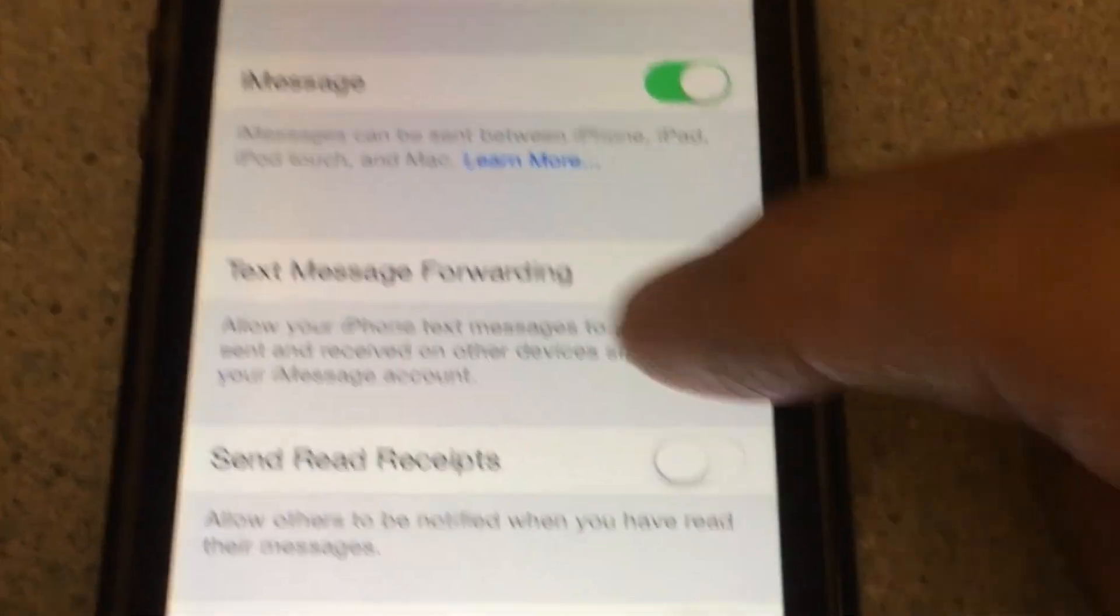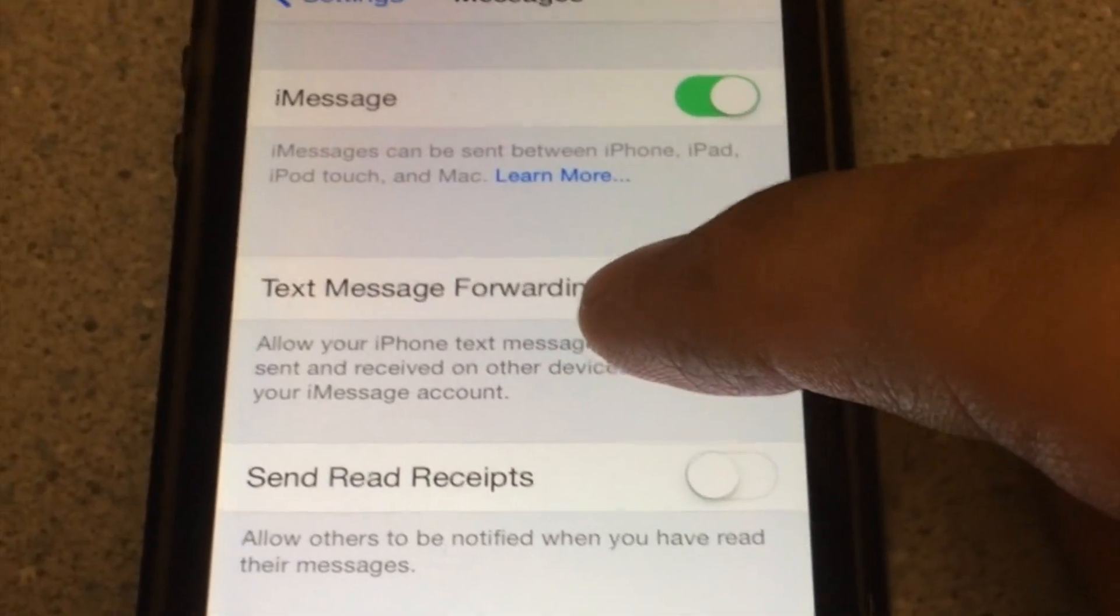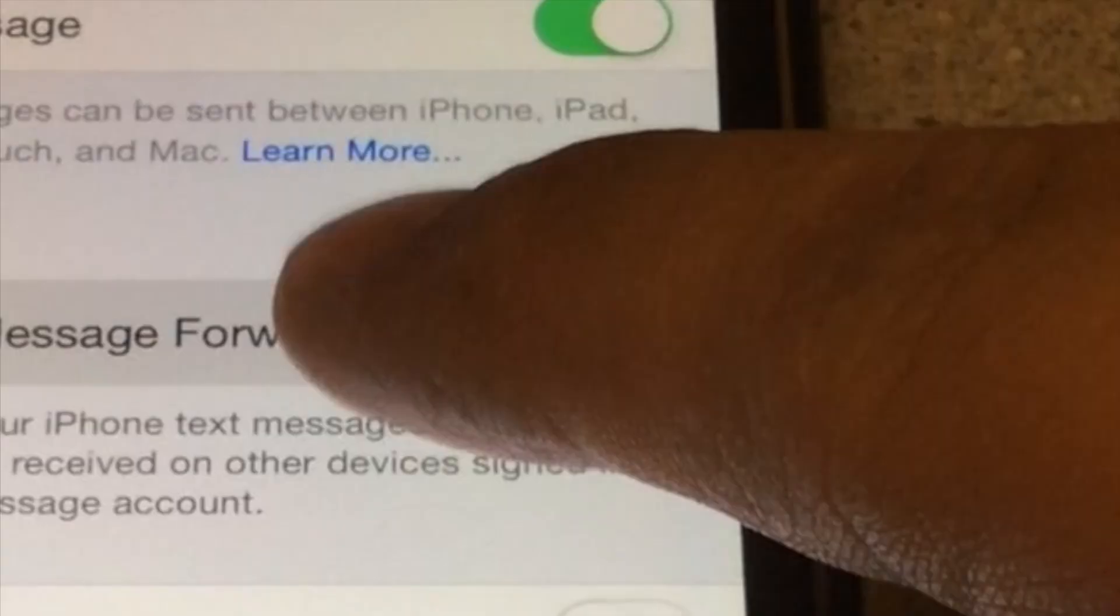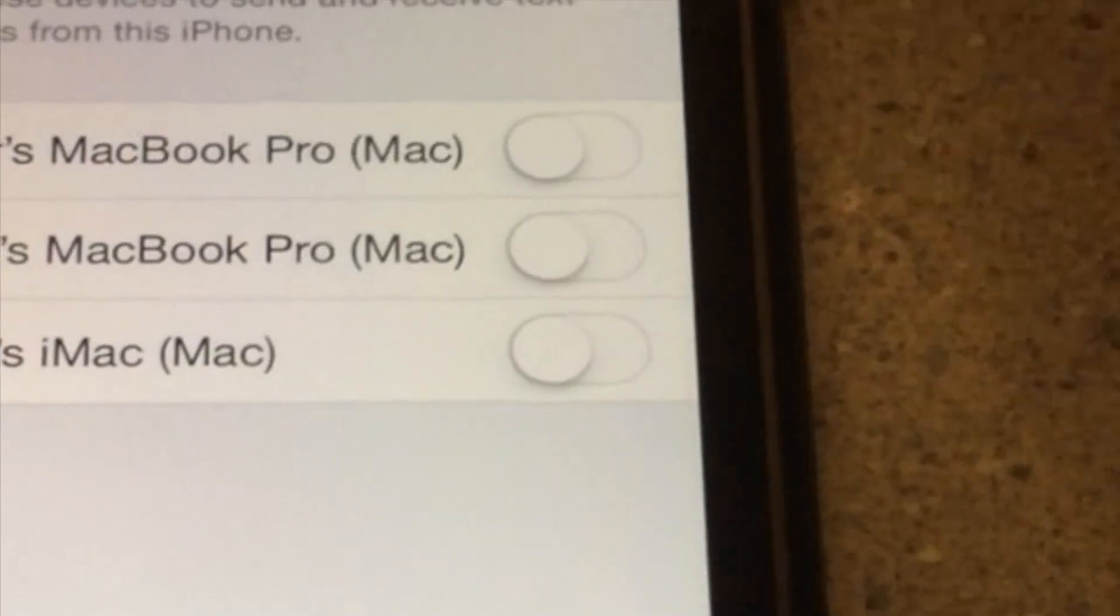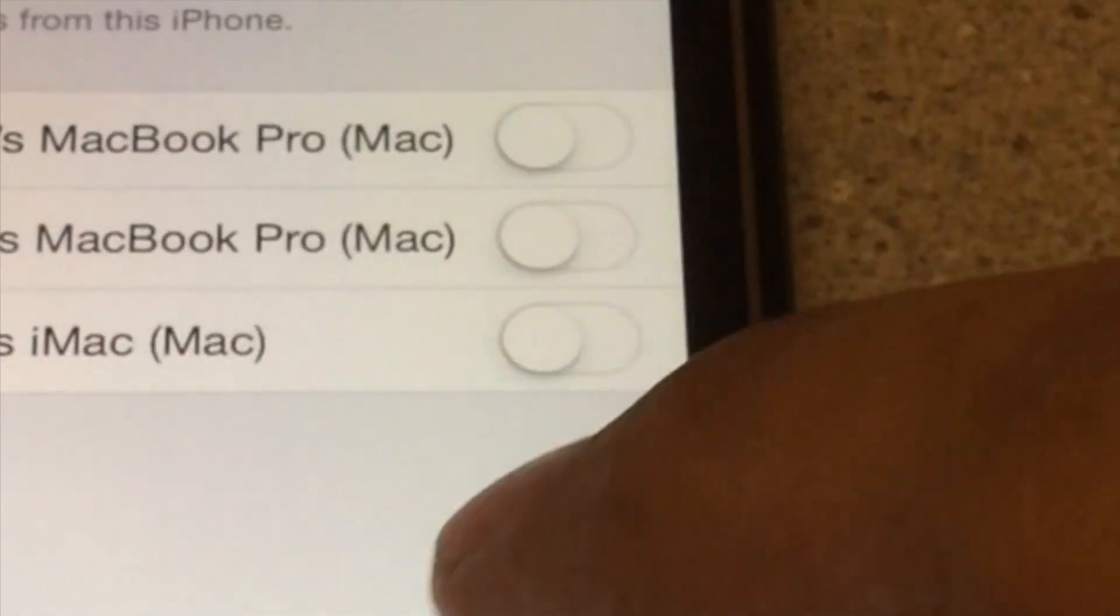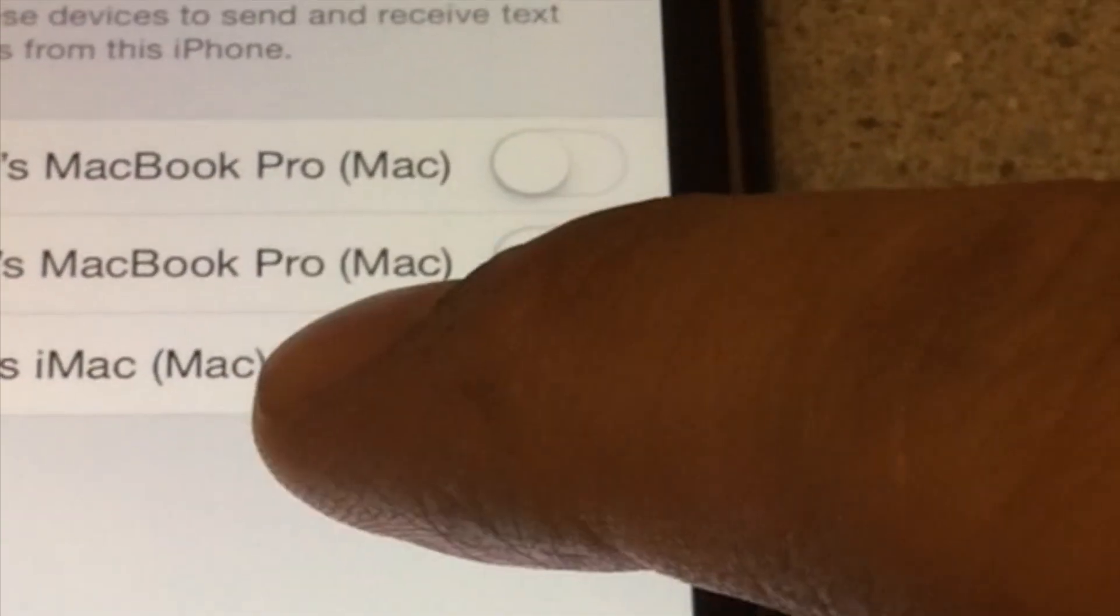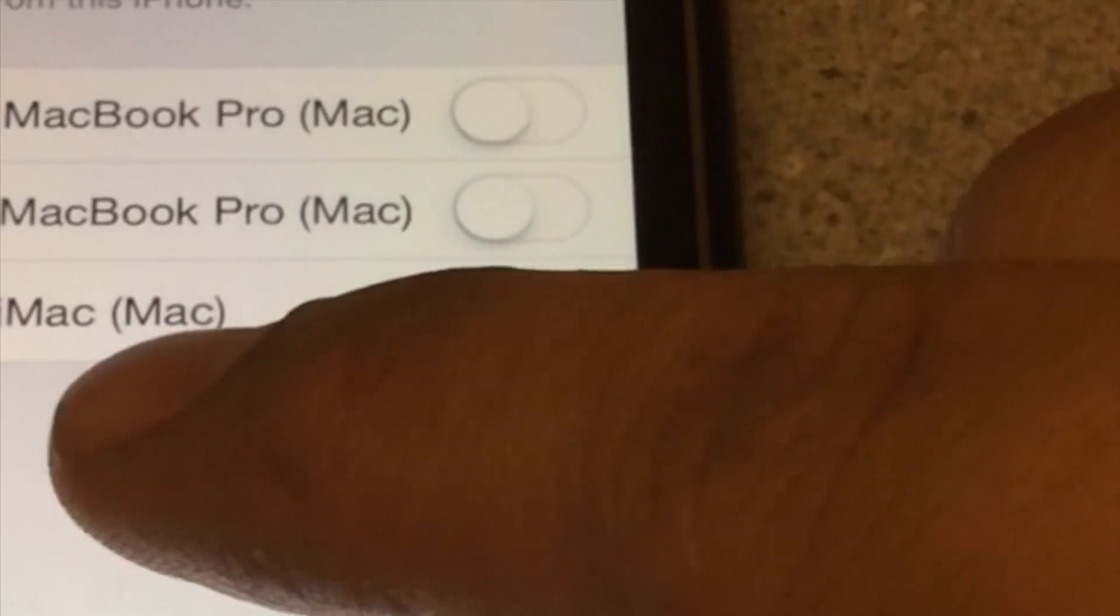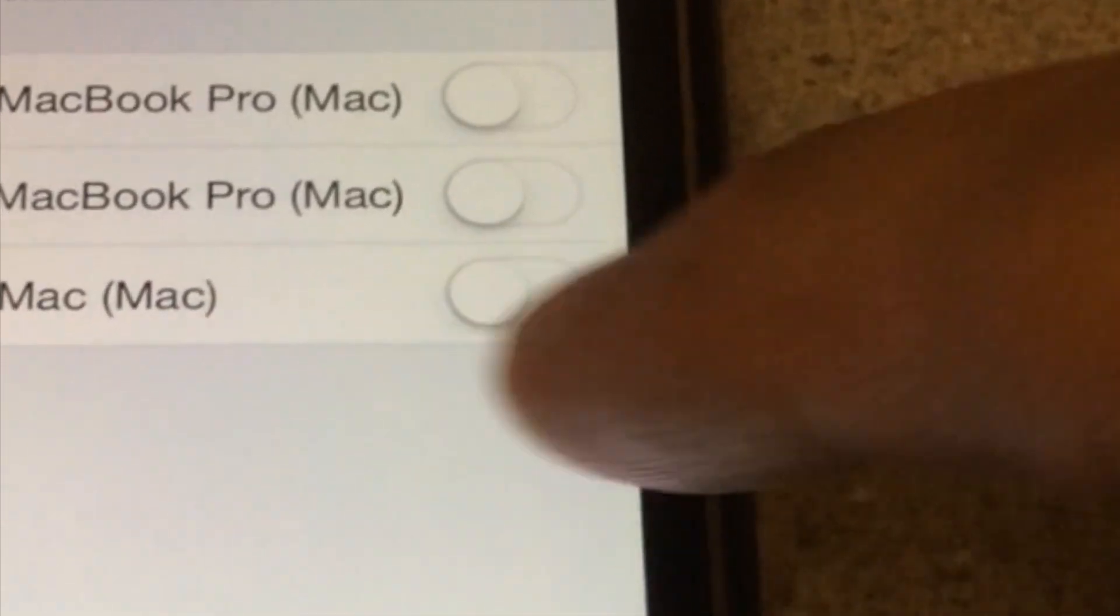And we're going to select that option right there, text message forwarding. And there we are. Now here it's going to show my MacBook Pros and my iMac.